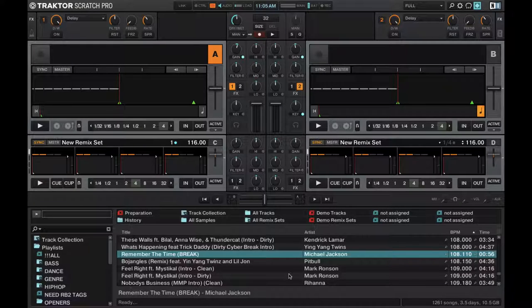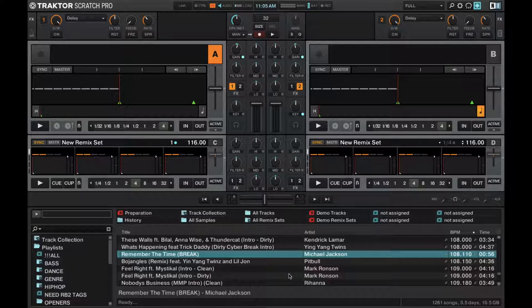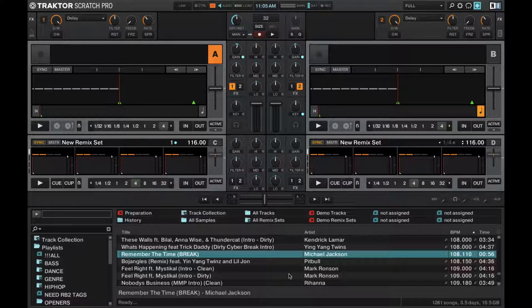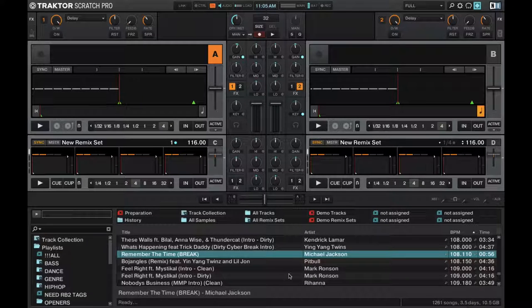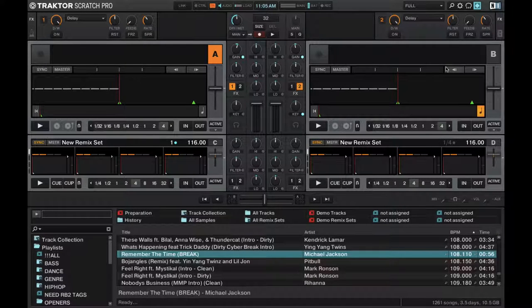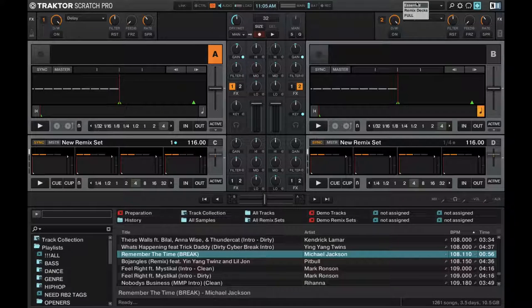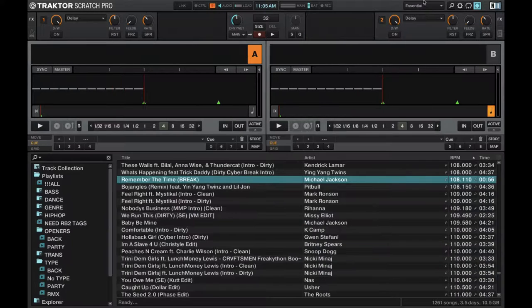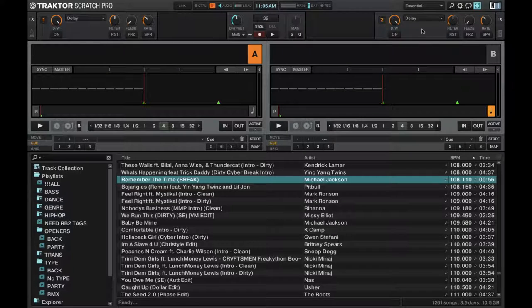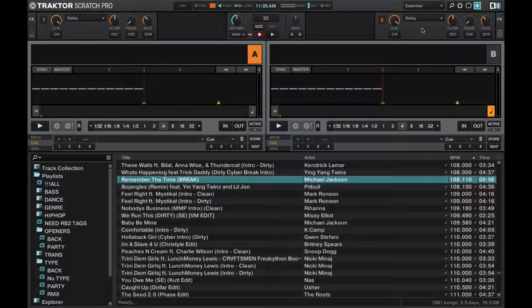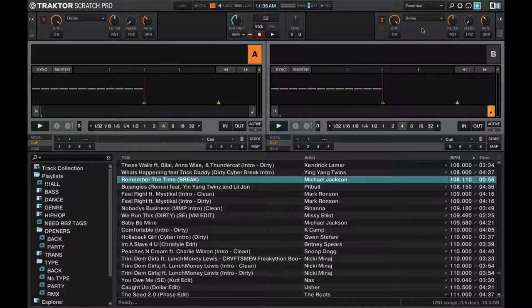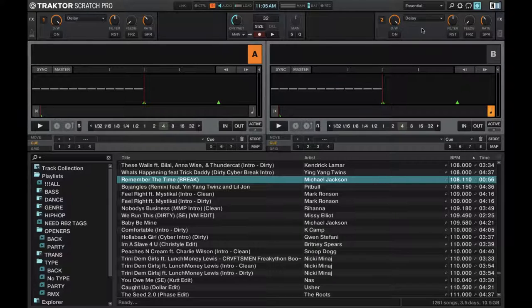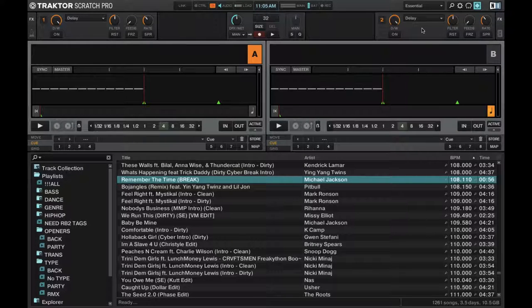So instead of looking at Traktor like this, we're going to take a more simplified look at it of the more essential features. Right here in the top, you can actually have different kinds of layouts that you can save. So depending on what kind of DJing you're doing or what controls you need, you can actually change the layout of Traktor, which is really cool.